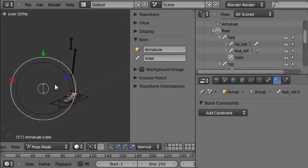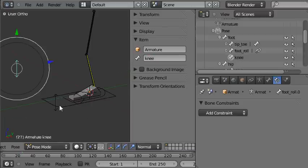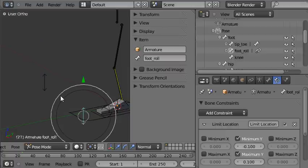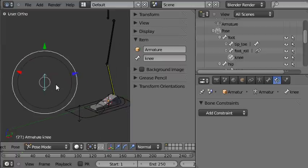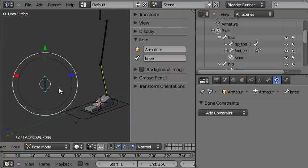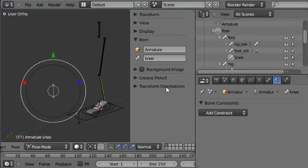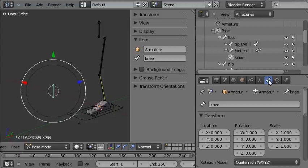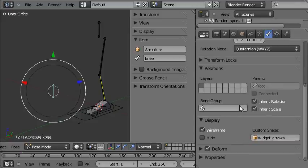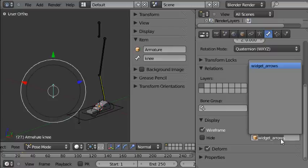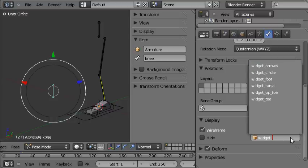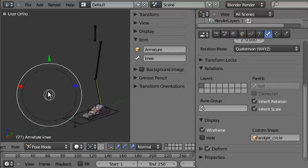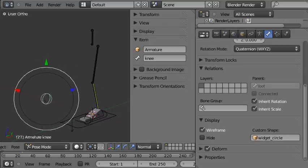And another thing is the shape that's being used to represent the bone. It's obviously the double arrow, but that doesn't make a lot of sense for the knee target control. So I'm going to change that. I'll come to the bone panel, just resize this a bit, and then scroll down to the bottom where the display section is. I'll change the shape that's being used from widget arrows to a widget circle. I think that's a bit better. So there it is being represented by a circle.